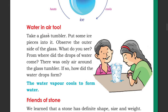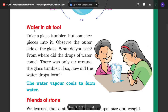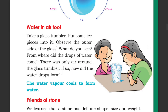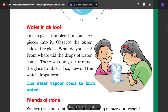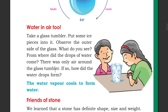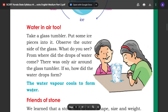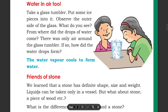Water in air. Take a glass and put some ice pieces into it. Observe the outer side of the glass. What do you see? From where did the drops of water come? You can see drops of water — water vapour cools and condenses on the outside of the glass.